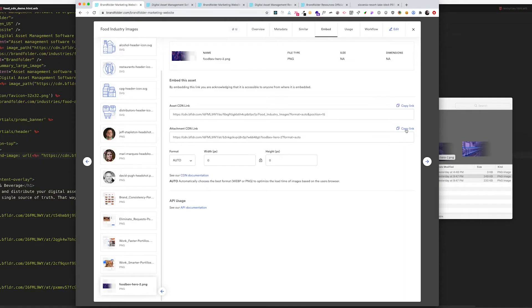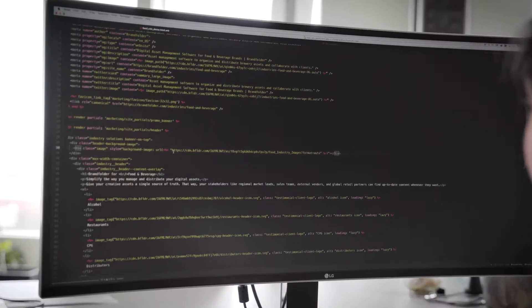If you select the auto format, that's going to determine if WebP is supported by the browser and then use that, and that really helps improve loading times for your images. Let's update the header image. We'll copy this CDN link.